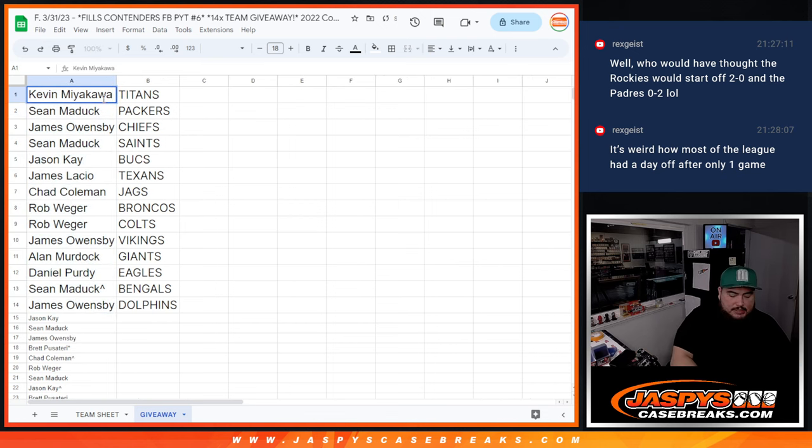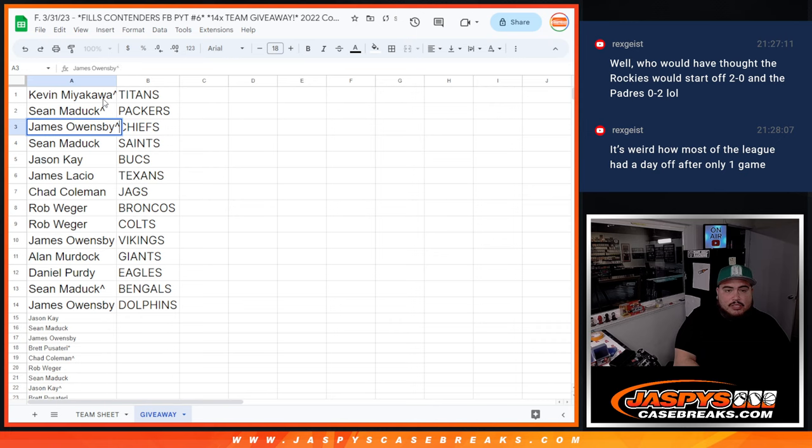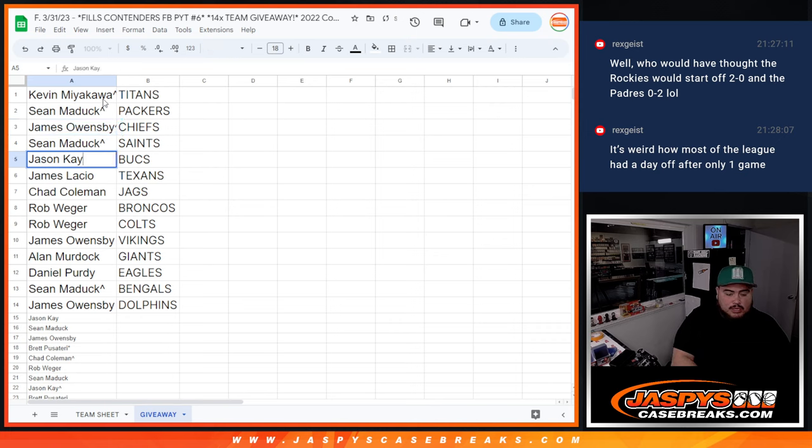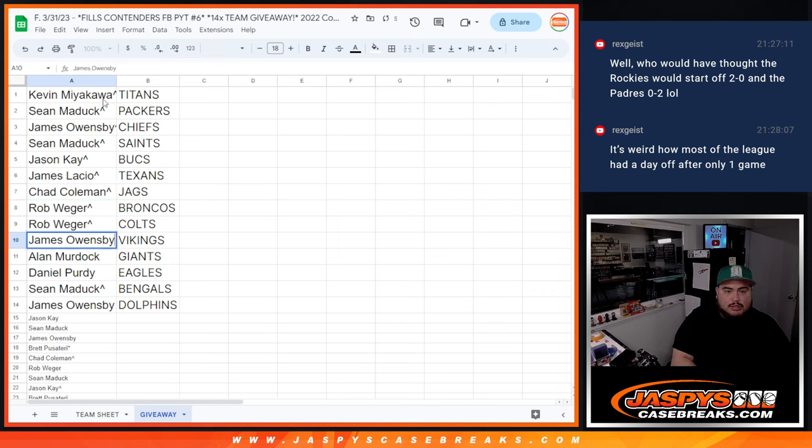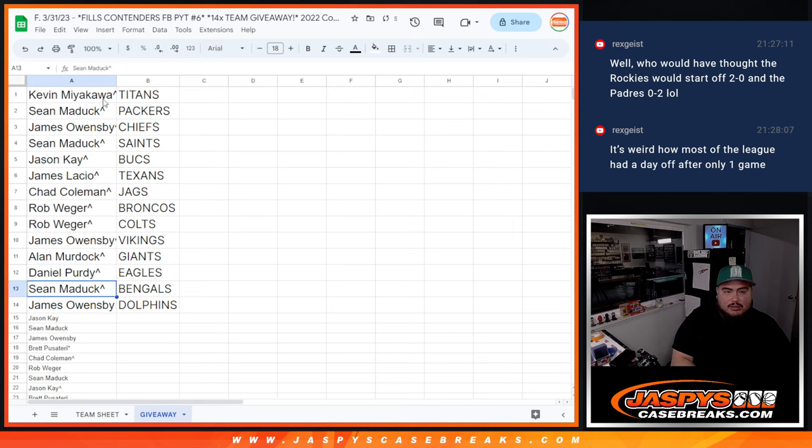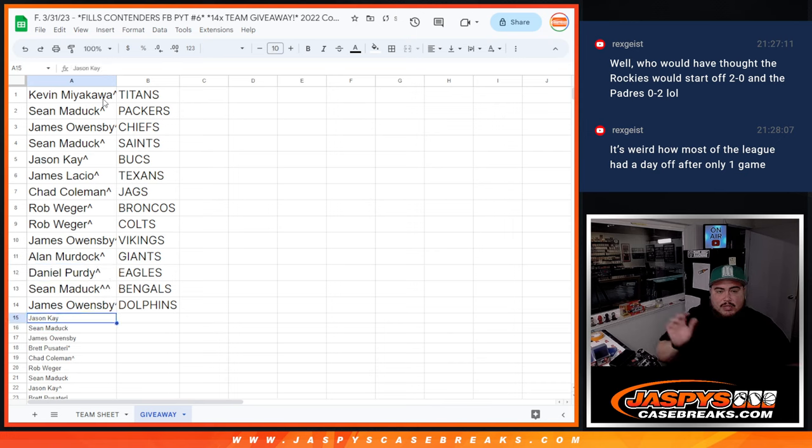So Kev, you have the Titans, congratulations. Sean Maddox, you on the Packers. James with the Chiefs. Sean Maddox with the Saints. Jason K with the Bucks. James with the Texans. Chad with the Jags. Rob with the Broncos. Rob as well with the Colts. James with the Vikings. Alan with the Giants. Daniel with the Eagles. Sean Maddox with the Bengals and James with the Dolphins.